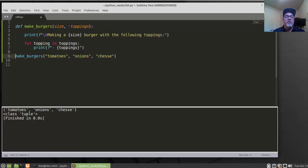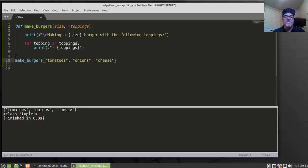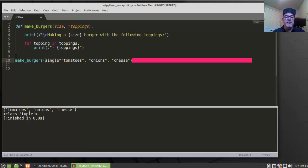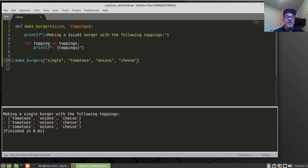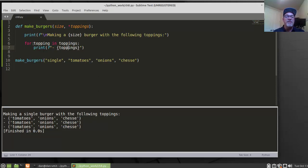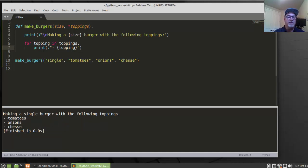Calling MakeBurgers with 'single', then Tomatoes, Onions, and Cheese — the Size argument is 'single' and Toppings takes the rest. Running it with Control-B, it says 'Making a single burger with the following toppings: Tomatoes, Onions, and Cheese.' I initially printed the entire tuple instead of the individual topping, so I fixed the print statement to use 'Topping' instead, and rerunning it shows each item printed on its own line correctly.